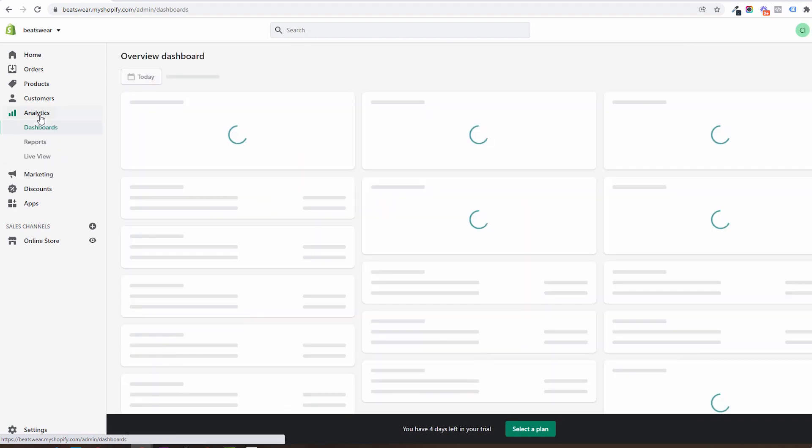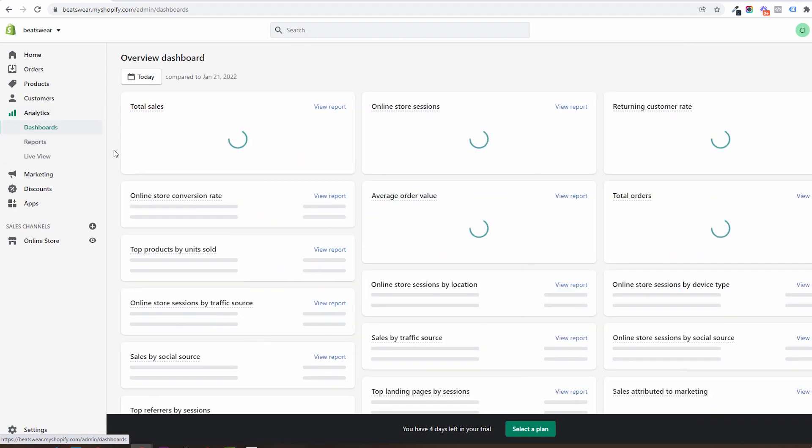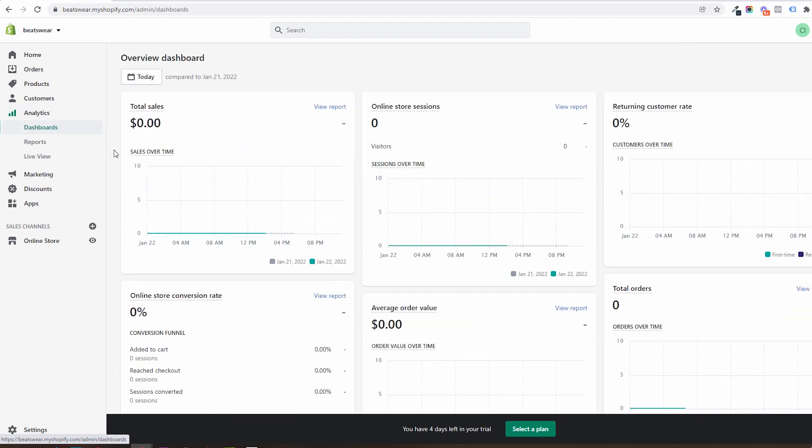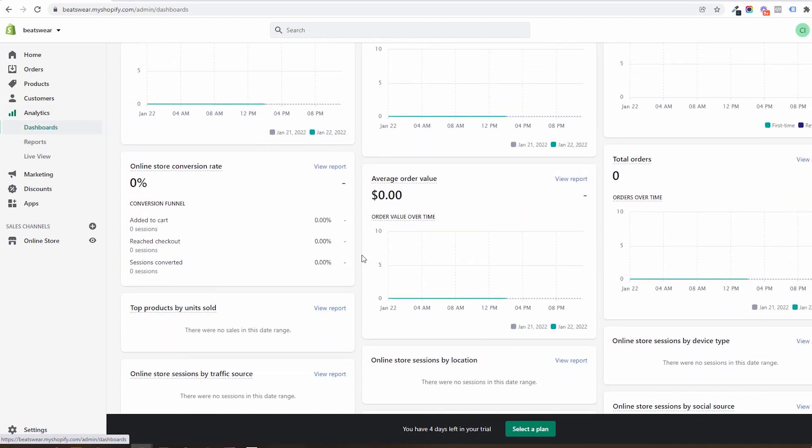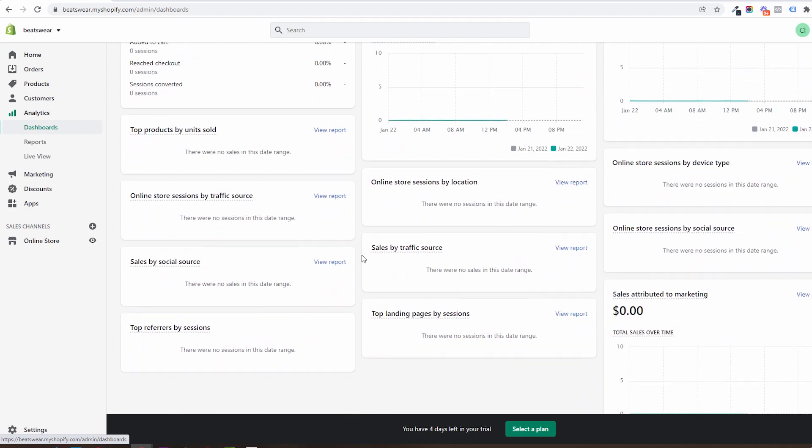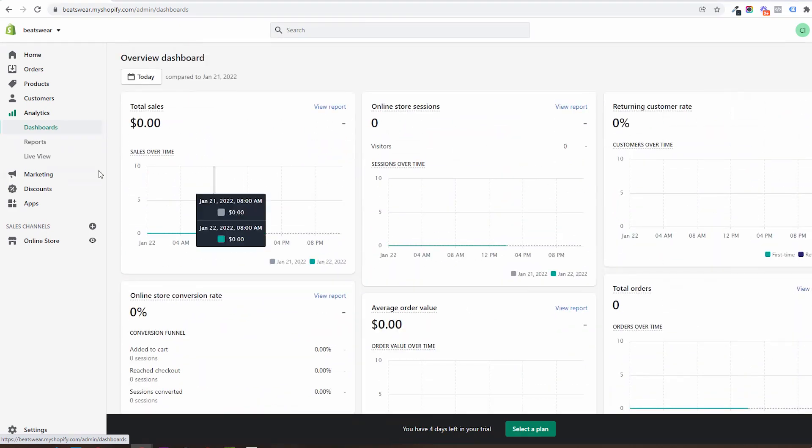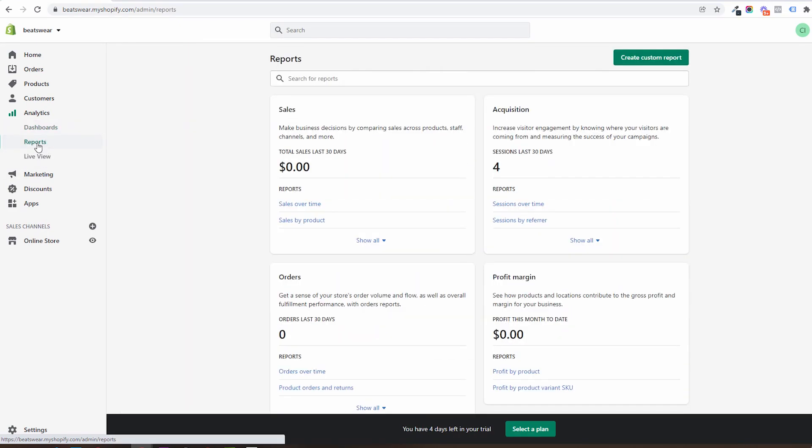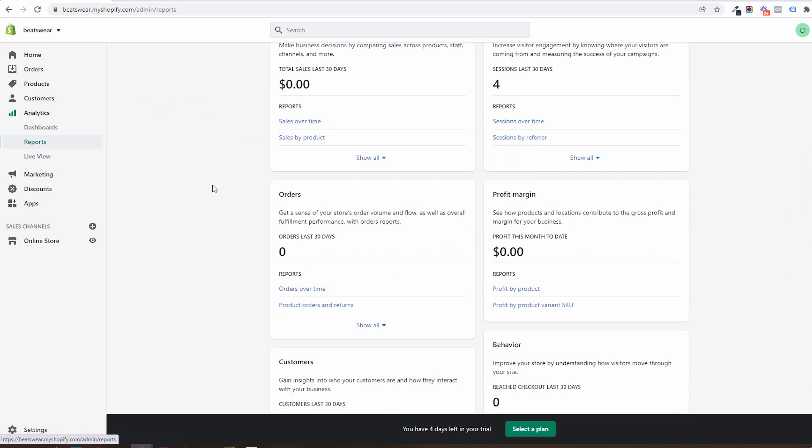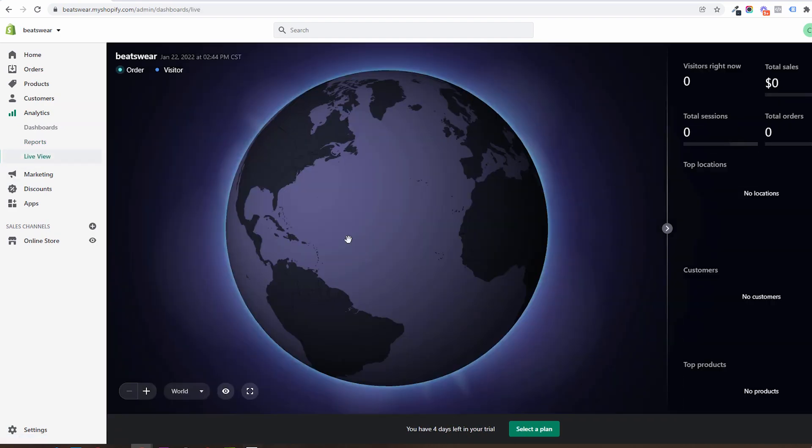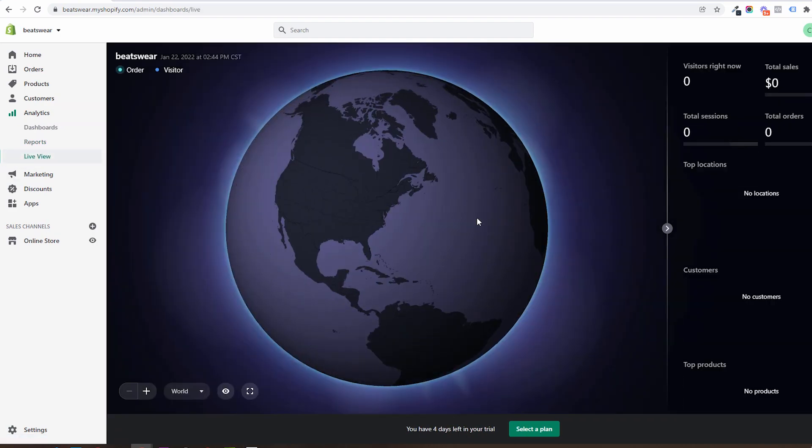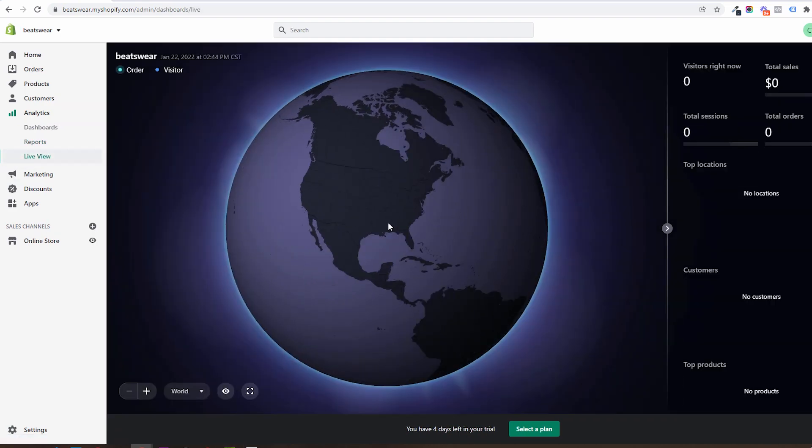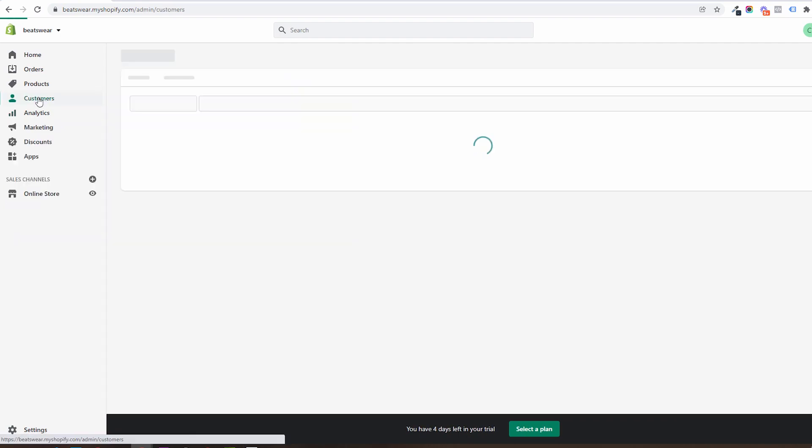In the analytics area you will see the store's activity and various metrics and graphs to help you better understand the store's current status. You will also be able to see in here reports and the famous Shopify live view where you can see your customers in real time.